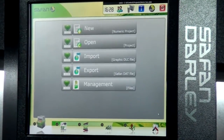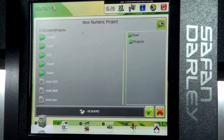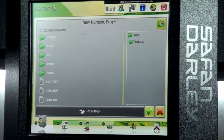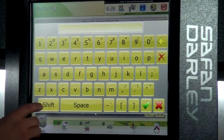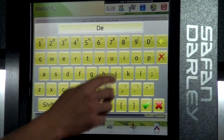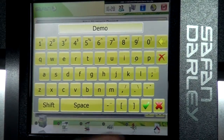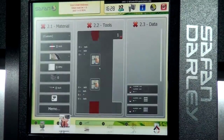The first thing we do is select new file from the file menu and give the file a name. In this case, we'll call the part demo.